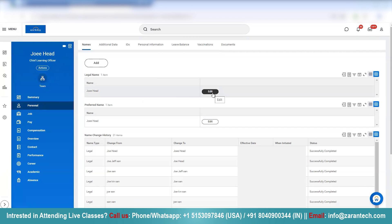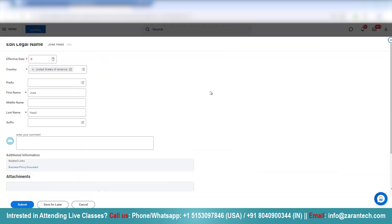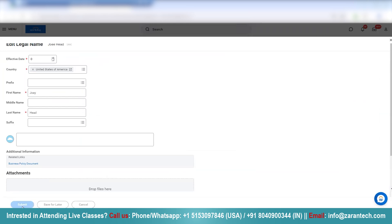Let's go ahead and edit this legal name here. I'll go ahead and change the spelling of my name from Joe — I'll just make it Joey. We just add one extra Y and I'll also hit submit.